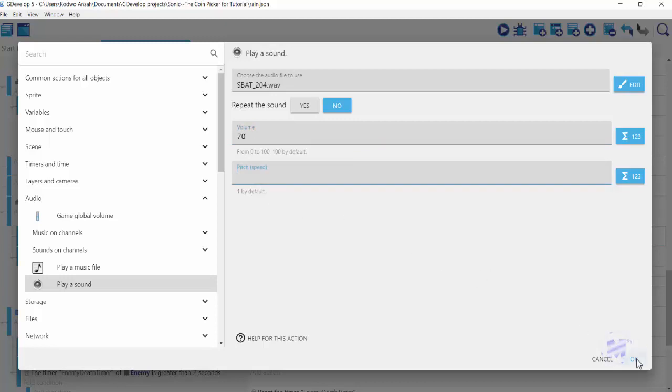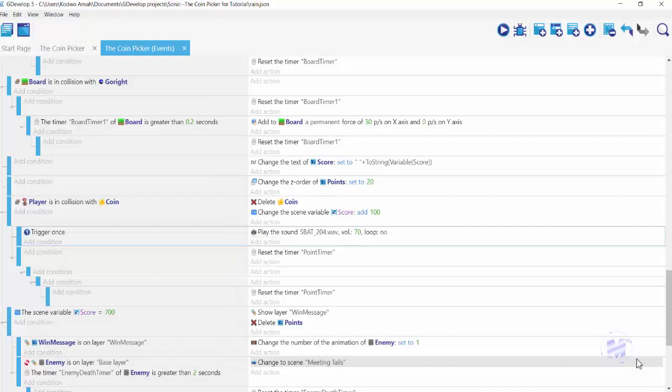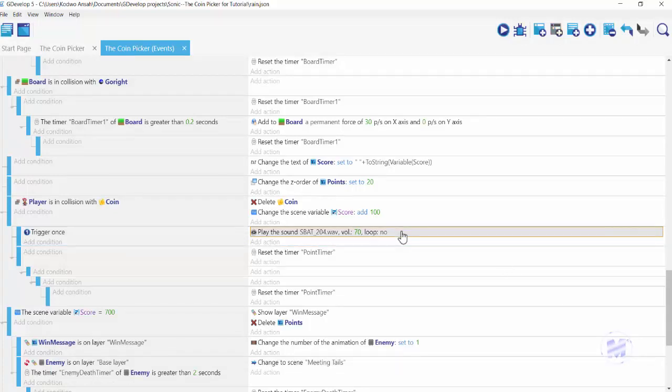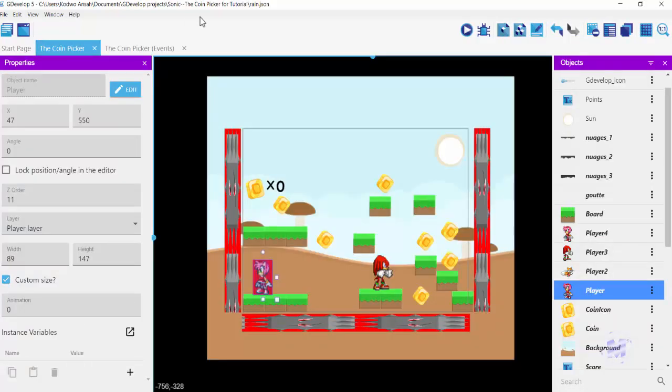With this, I have my sound file added to my player or character. Go ahead and launch my game.